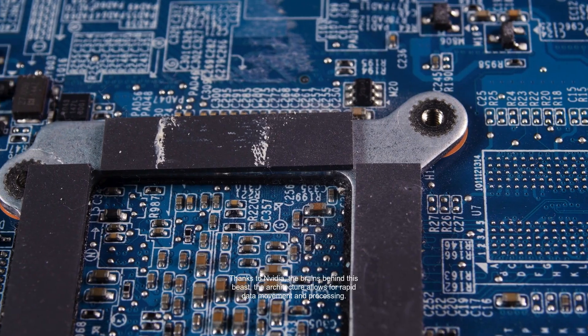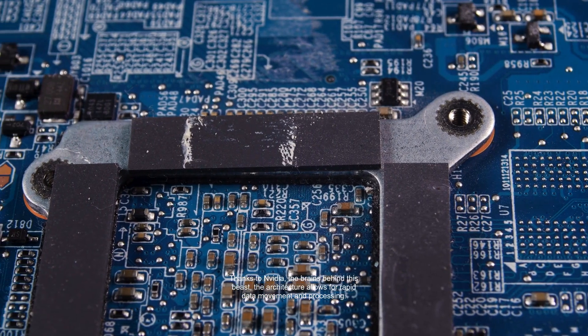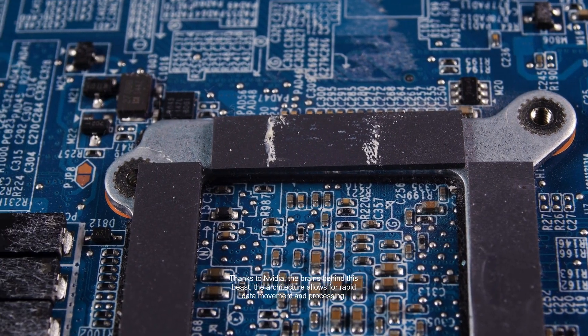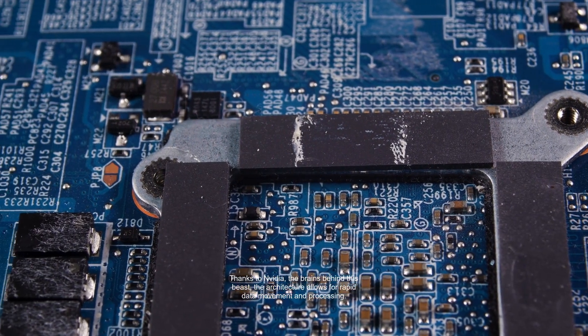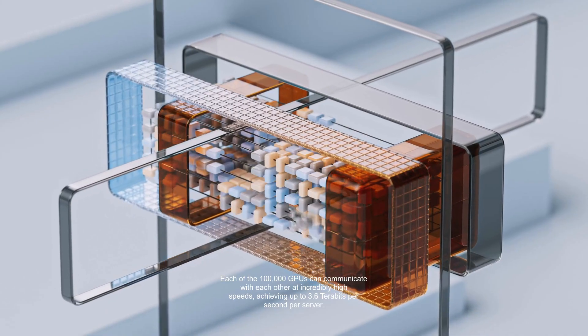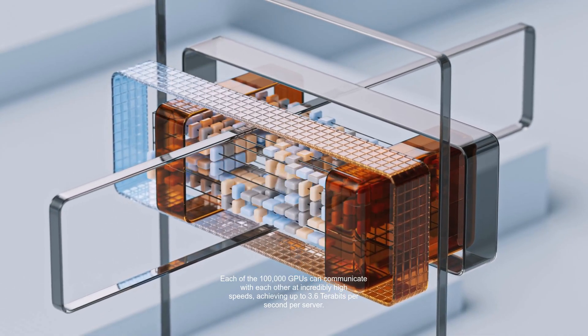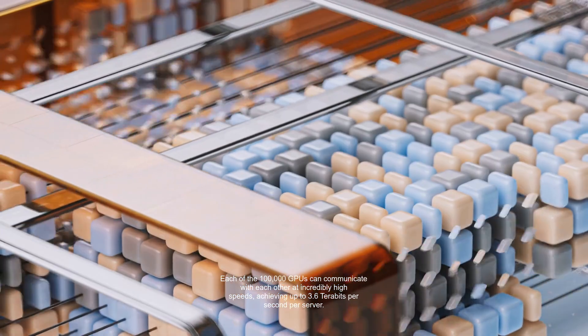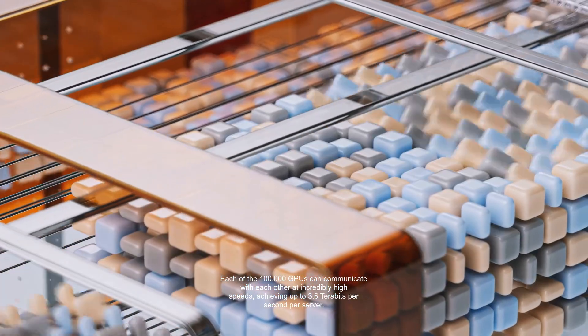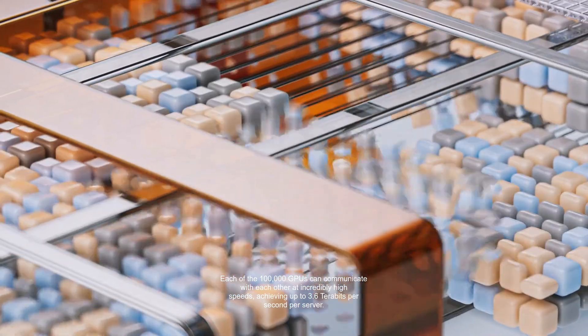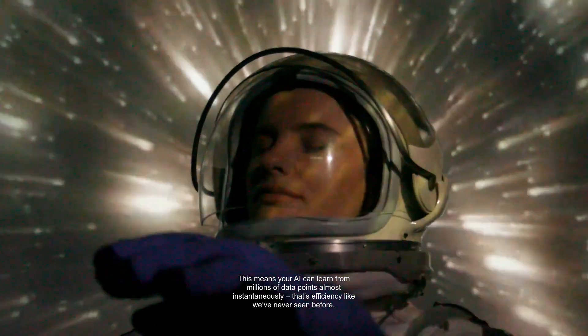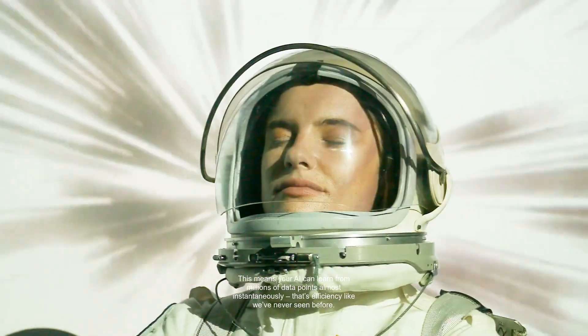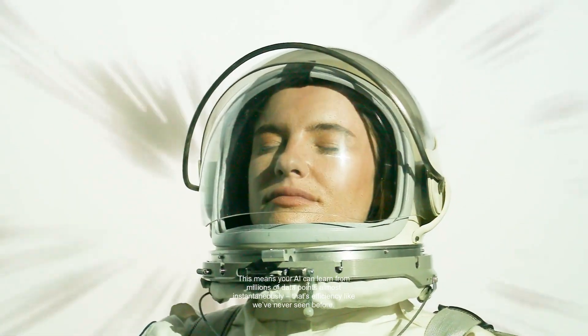Thanks to NVIDIA, the brains behind this beast, the architecture allows for rapid data movement and processing. Each of the 100,000 GPUs can communicate with each other at incredibly high speeds, achieving up to 3.6 terabits per second per server. This means your AI can learn from millions of data points almost instantaneously. That's efficiency like we've never seen before.